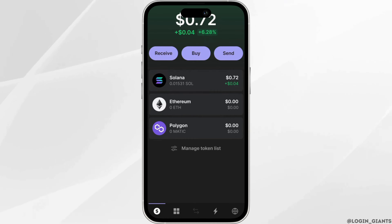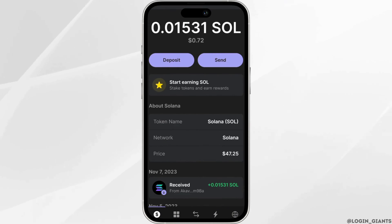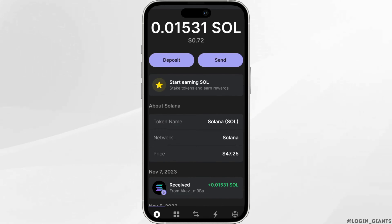Now first of all click on the Solana token itself. Once you click on the Solana token, click on the send option.